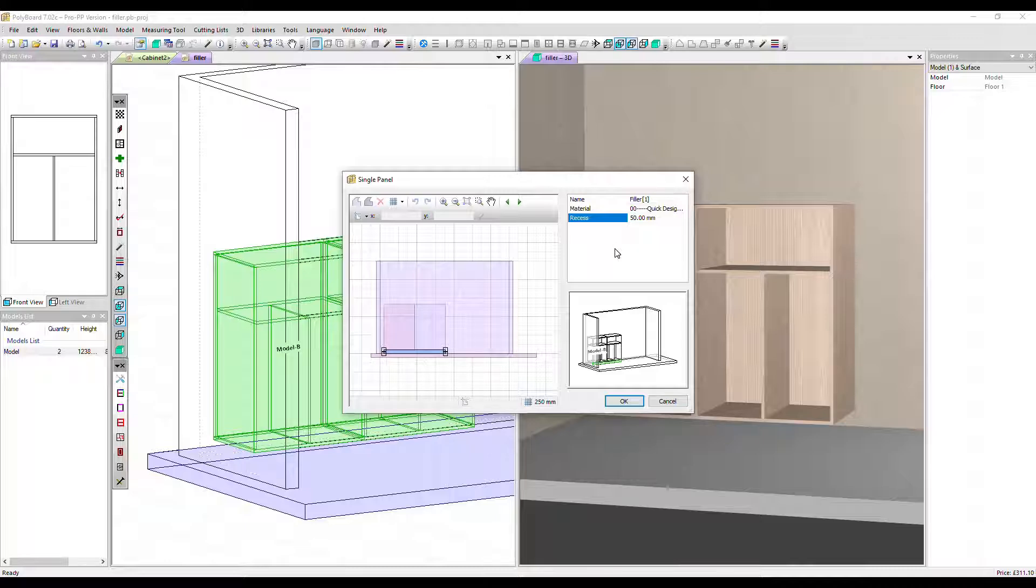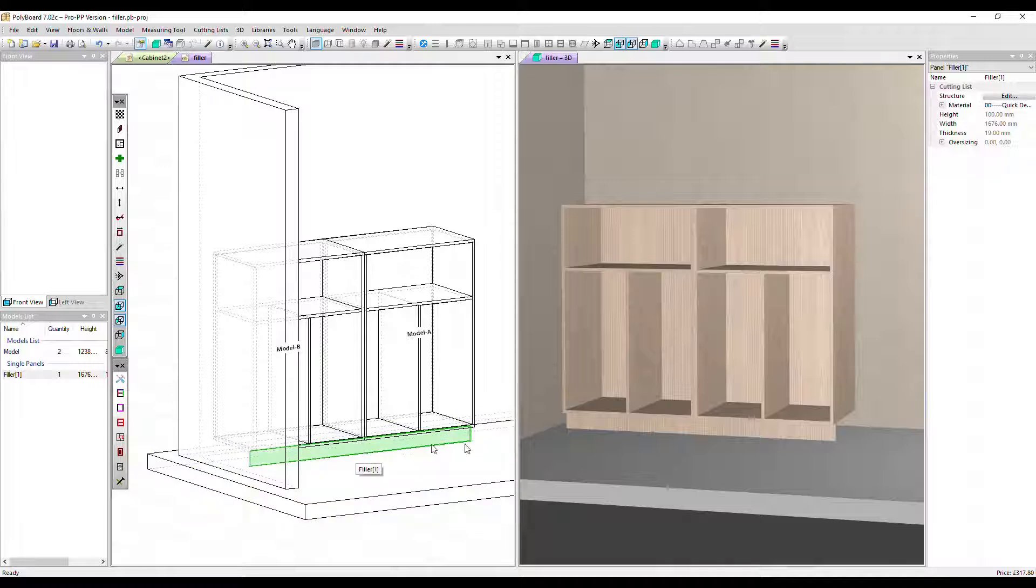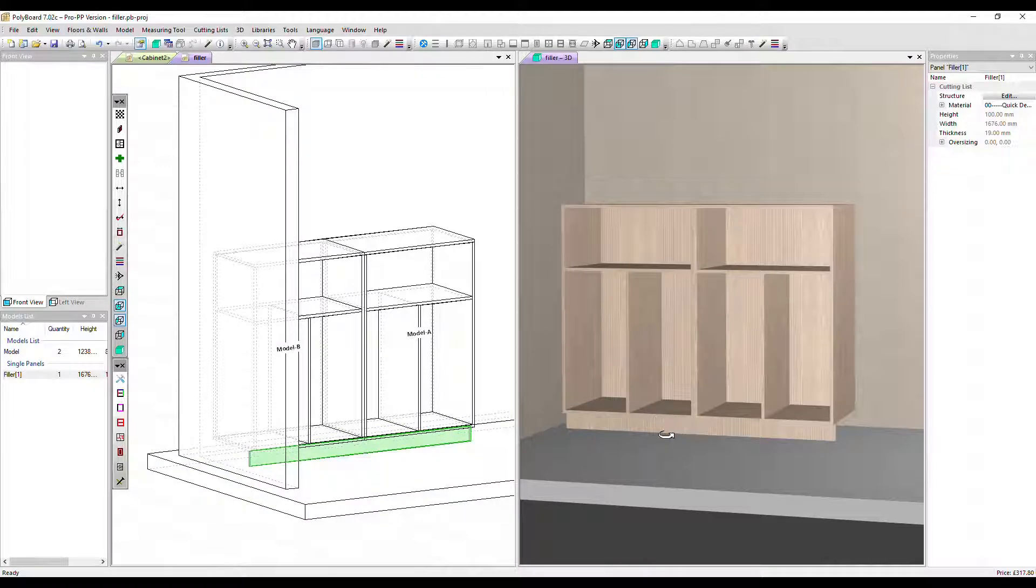Let's just recess it, click OK and we can see it in place here and in the 3D.